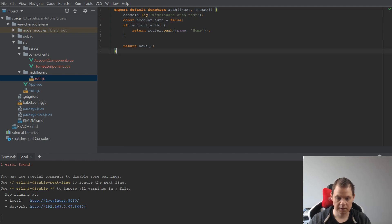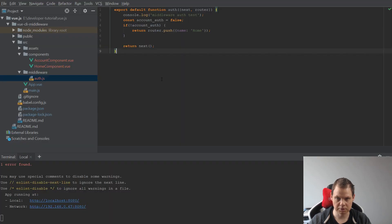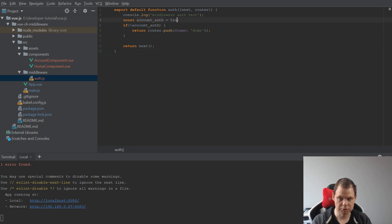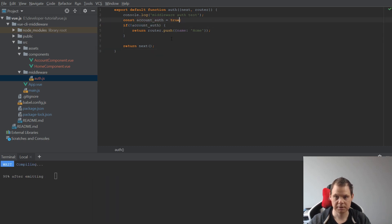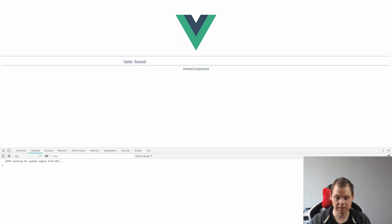And we're going back to the website again and reload. And now it should not be working. Sorry, it should be true. And then we're going to the site and now it should be working. Account, company, and then home.